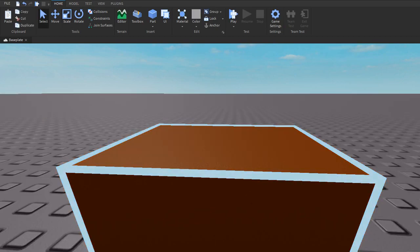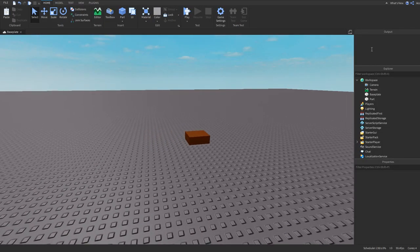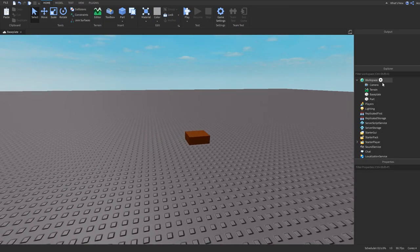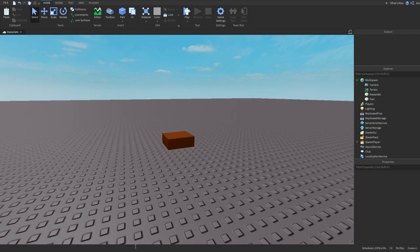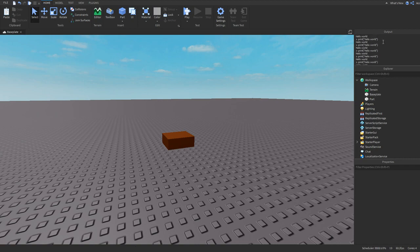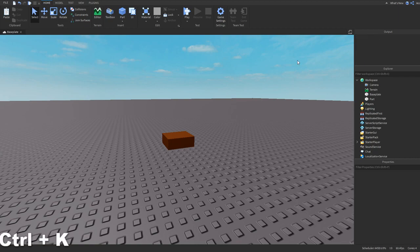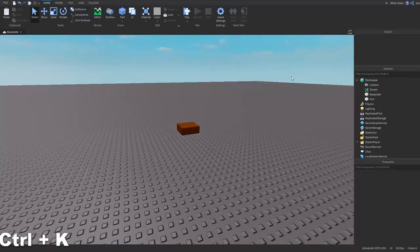Alright guys, I just fixed the thing so you can actually see my output and toolbar now. Another quick shortcut is, let's say I print 'Hello World' a bunch of times. You can see the output is filling up. If I want to clear the output, you can do Ctrl+K and it clears the output.